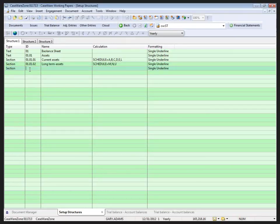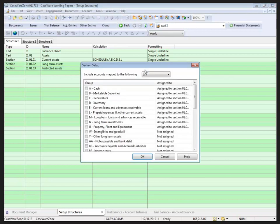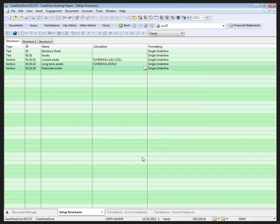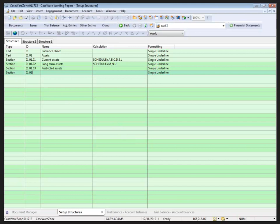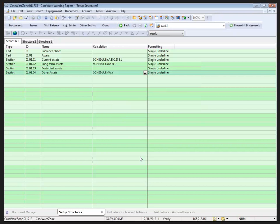Another section, how about some restricted items? So I've got my restricted assets. Now it turns out I don't really have any groupings for restricted assets, but I'm going to leave that in there because I might add those groups later. And finally, I might have some other assets. And with my other assets I have schedule W and schedule Y there for intangibles and whatnot, and I'll click OK.